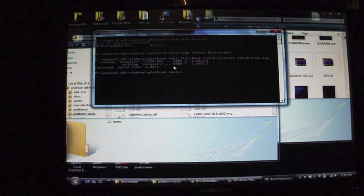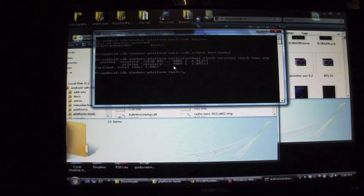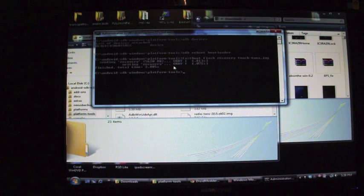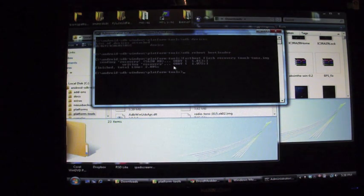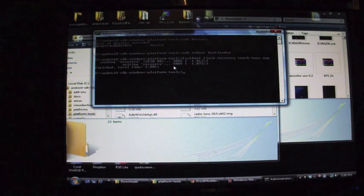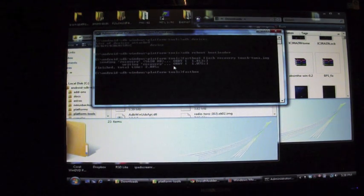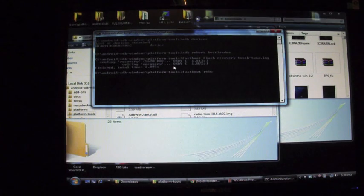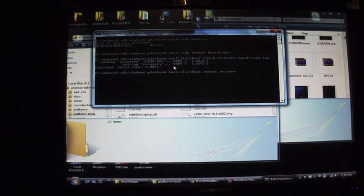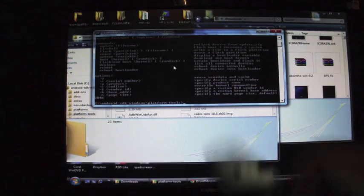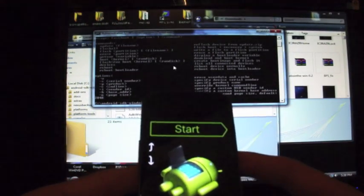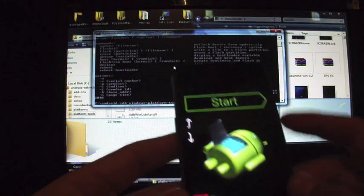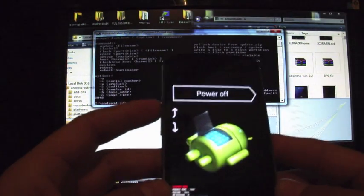You can either reboot the phone by just hitting fastboot reboot, or you could go ahead and boot into the recovery to check it out. Fastboot reboot recovery, hit Enter. So that didn't work. Okay, so I guess we could alternatively just scroll over to recovery.